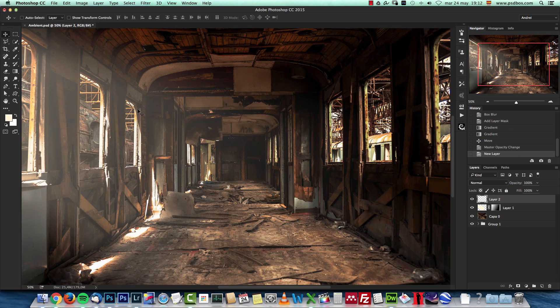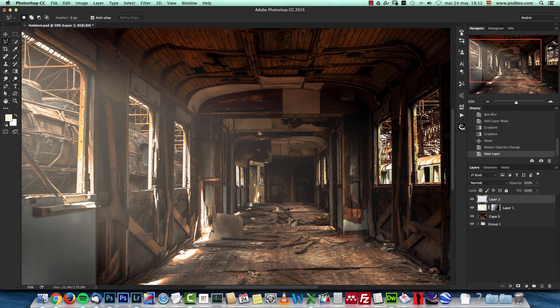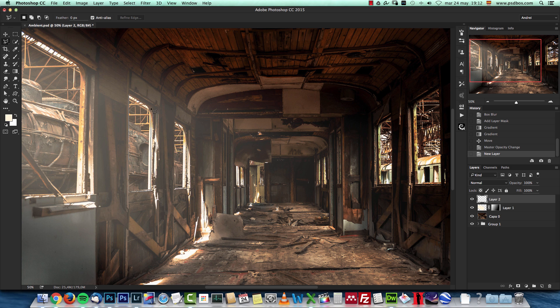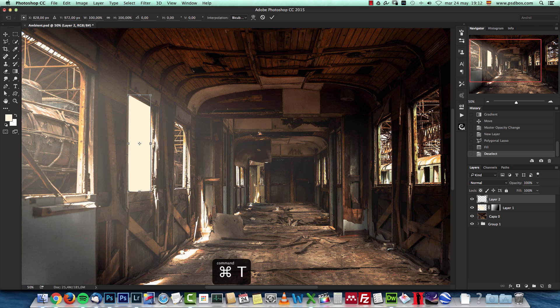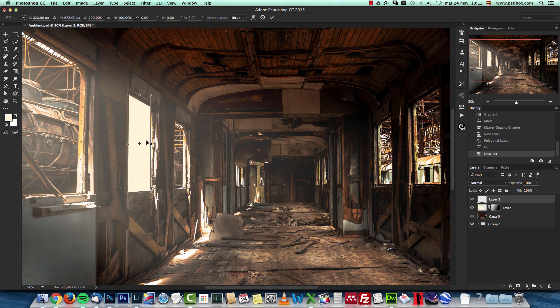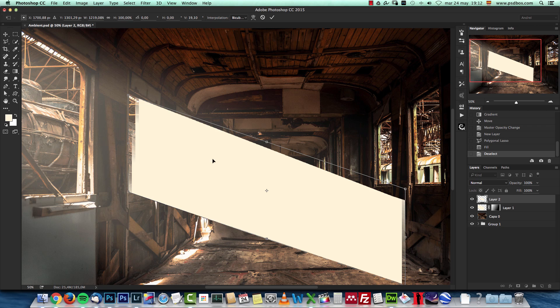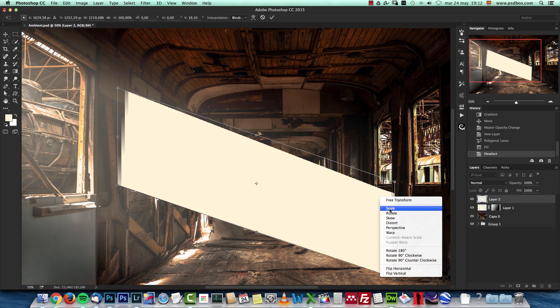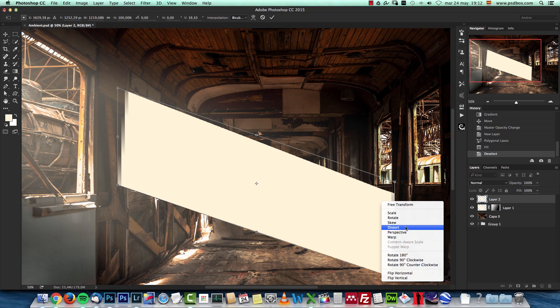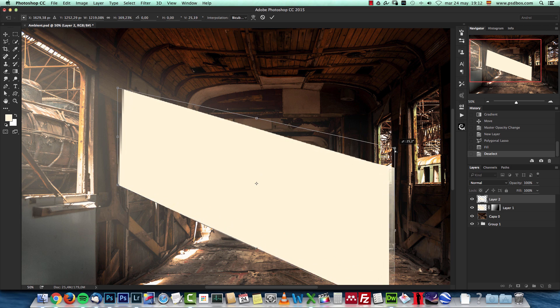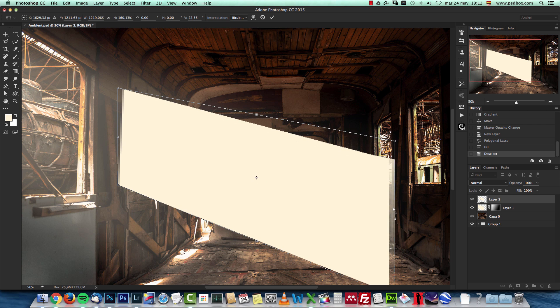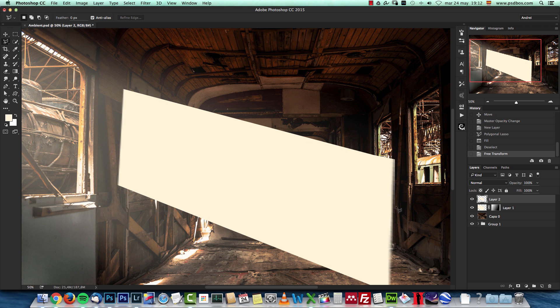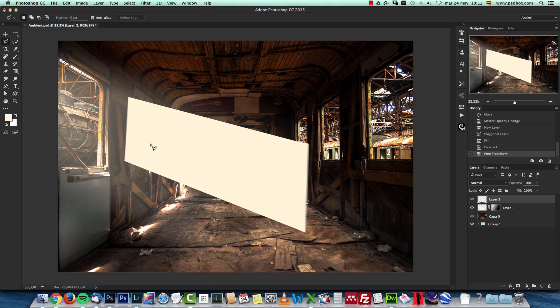For this other one, I'm gonna do it again really quick. Click to close that, fill that, Ctrl T, right click, distort, move it here. And this time for the second one, I'm gonna use less blurring effect because this one is a bit further away and I want to see the difference between the two, because otherwise they will blend together and it seems like there's just one sun ray.